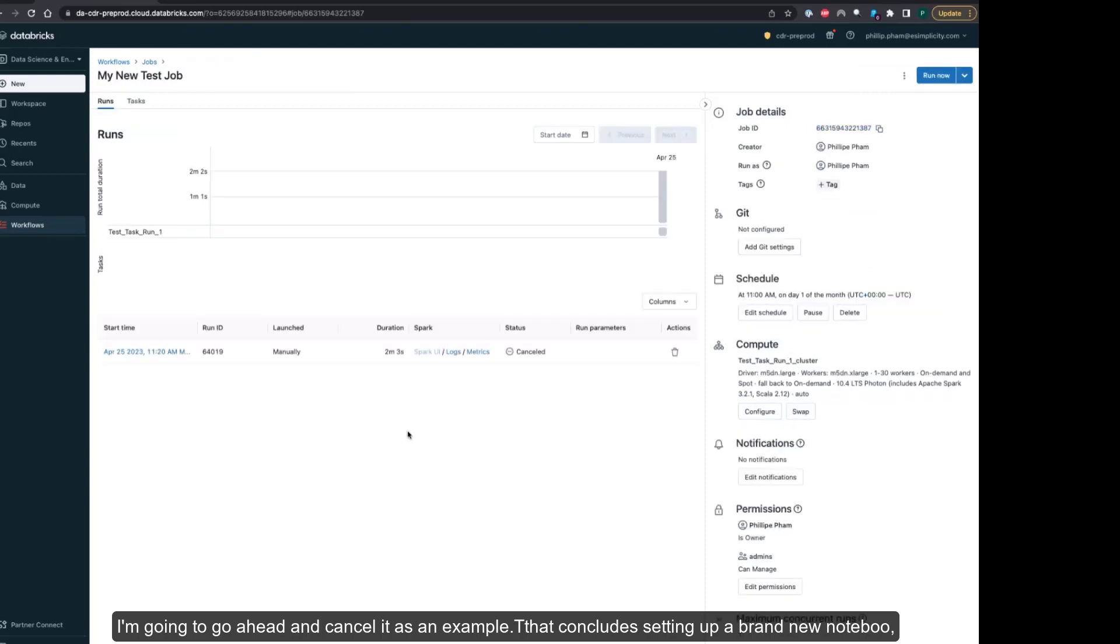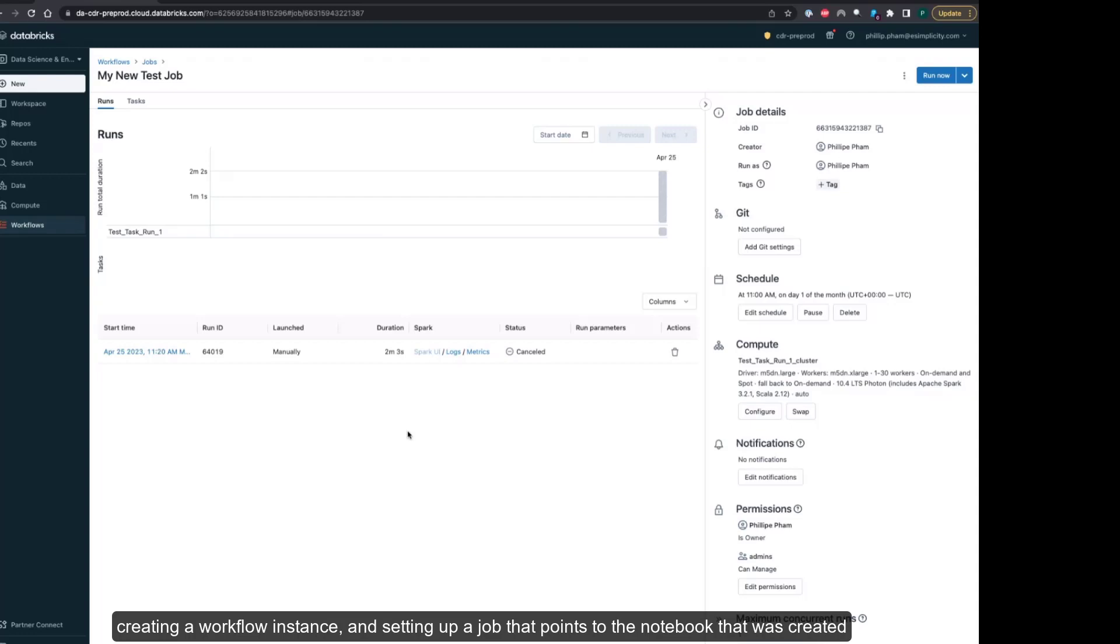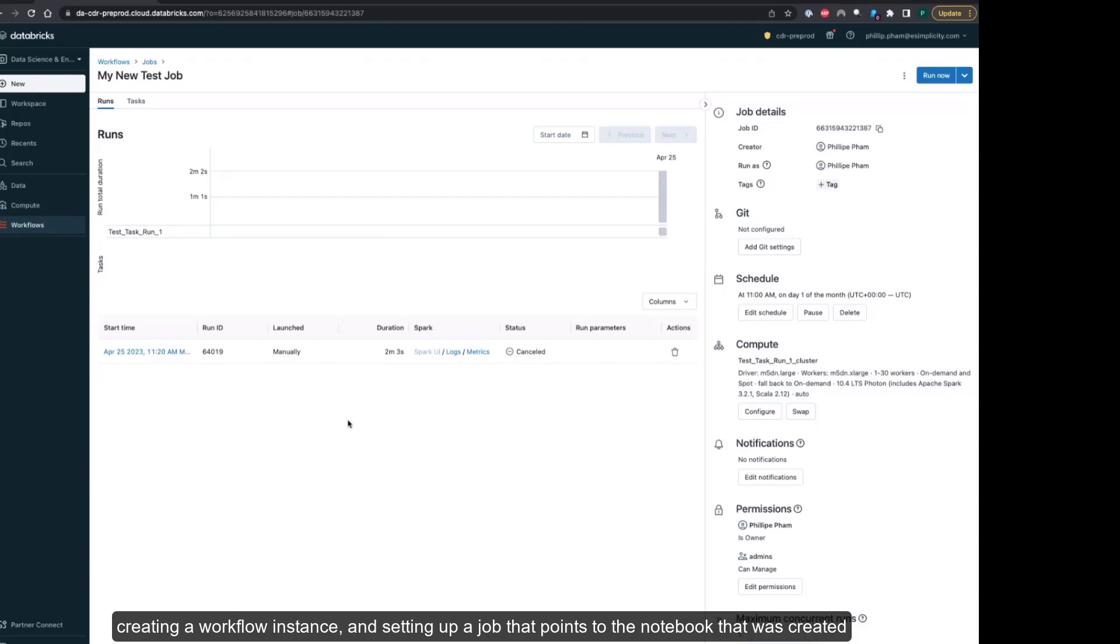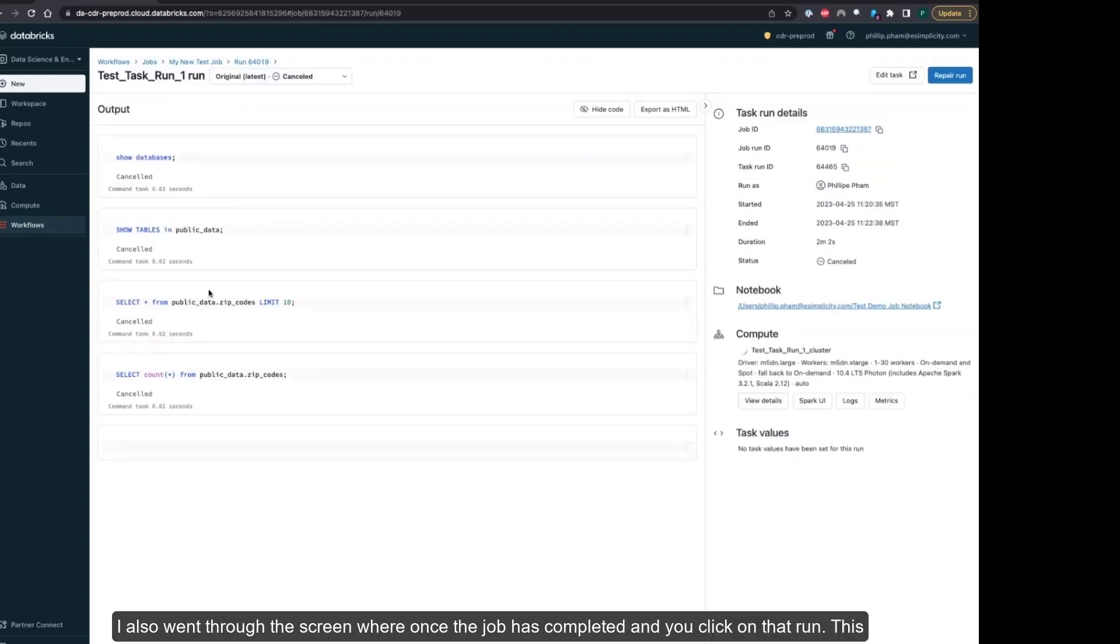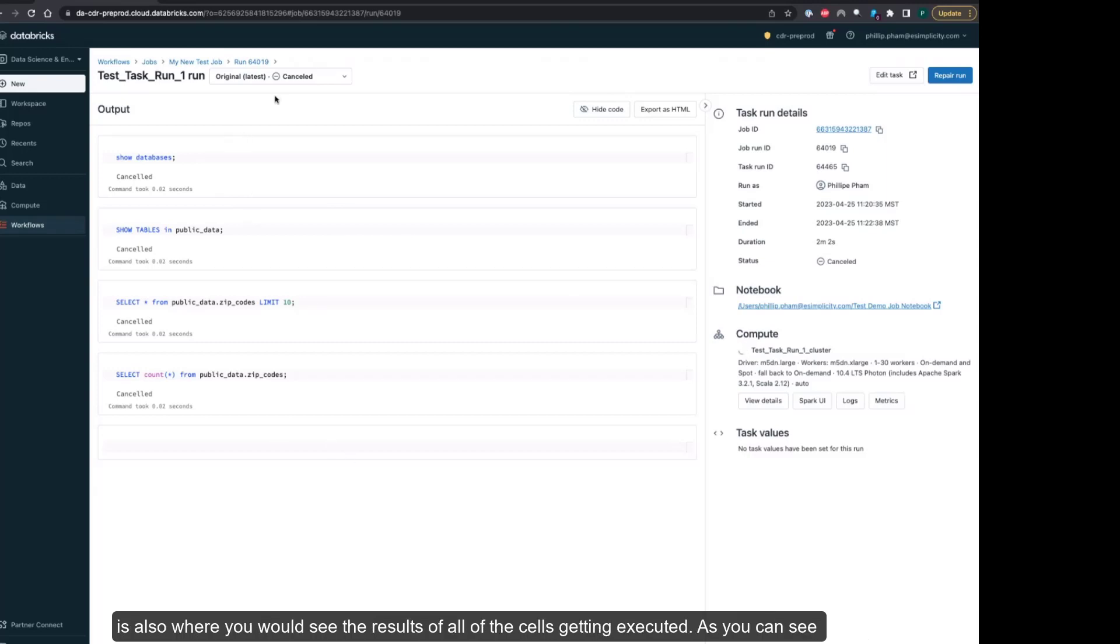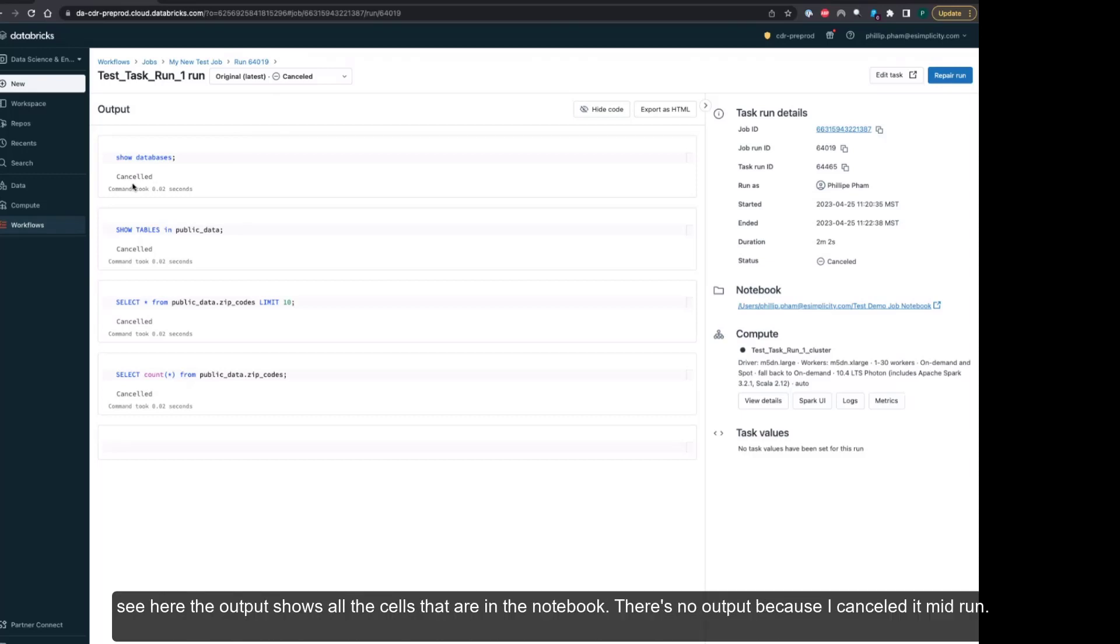That concludes setting up a brand new notebook, creating a workflow instance and setting up a job that points to the notebook that was created, along with checking the status of the runs and canceling the job runs. I also went through the screen where once the job has completed and you were to click on that run, this is where you would see the results of all of the cells getting executed.